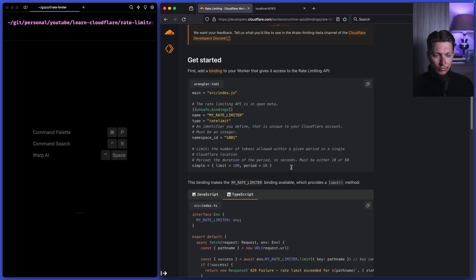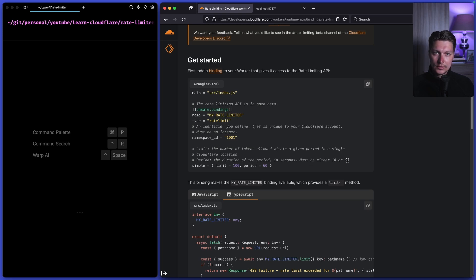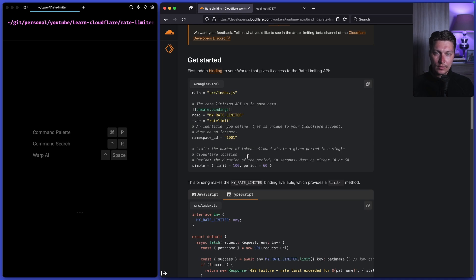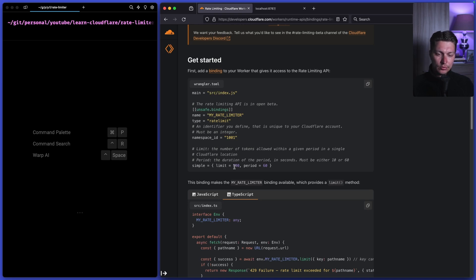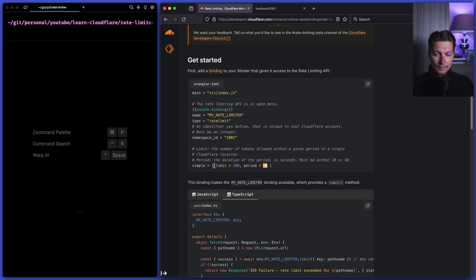We already see some limitations right here because the period is in seconds and it could be just 10 or 60 seconds. So you have to select one of these two options to define your period and then the limit is number of requests that for each unique key it's allowed in the rate limit. So if you do more than 100 requests per key during this 60 seconds period, your next call to rate limit will return not successful status.